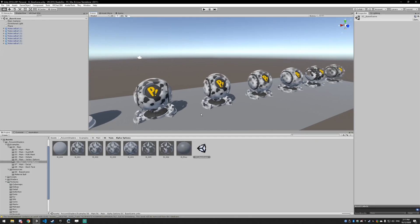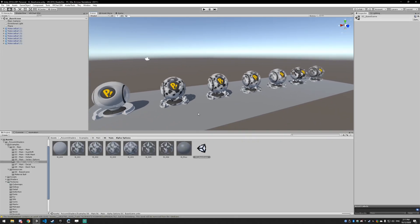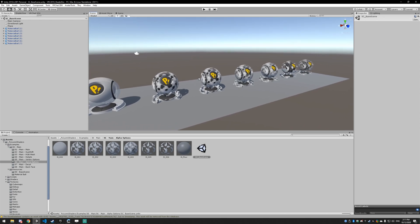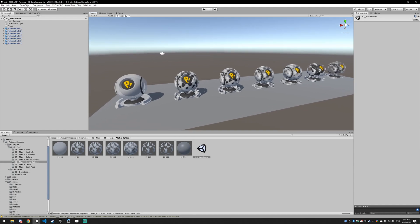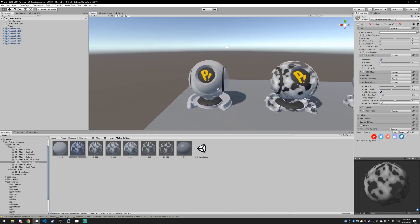In this video we're going to be covering the alpha options — this stuff is actually incredibly important. If you have any questions about this, please head on over to the Discord; there's a link in the description below. Don't ask questions in the YouTube comments, it's really hard to answer technical questions there. A lot of people's models would look way better if they understood how the alpha options worked.